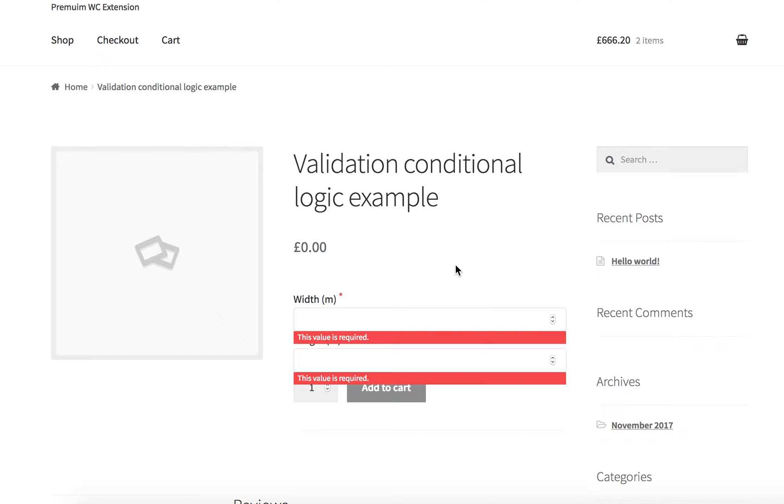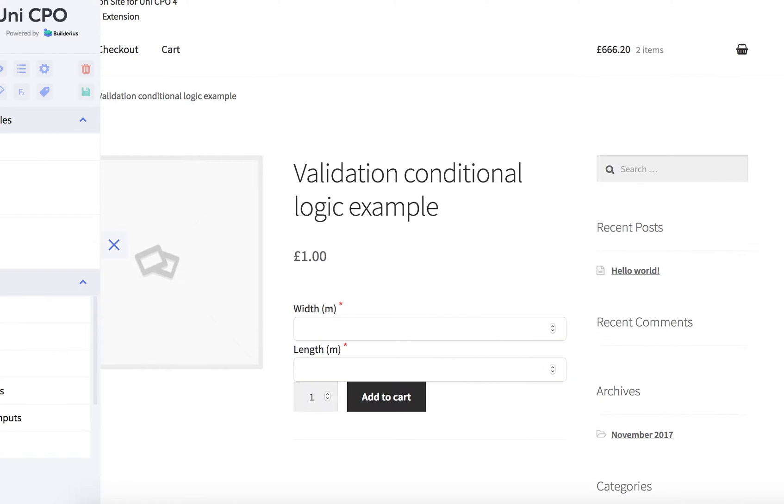Okay, so as I said, it's a very basic product and actually it works like this.